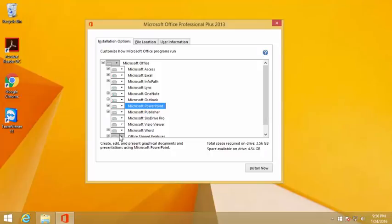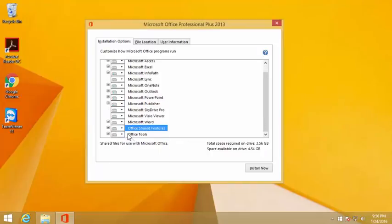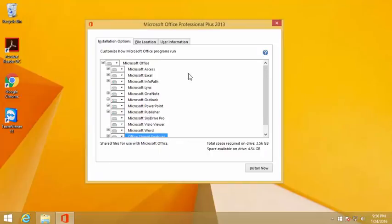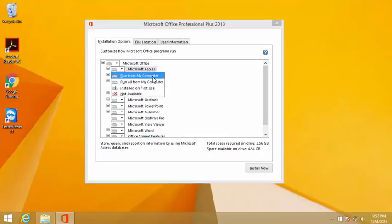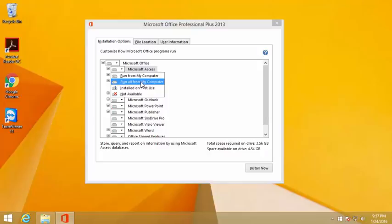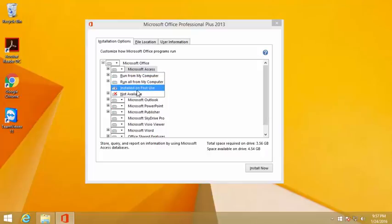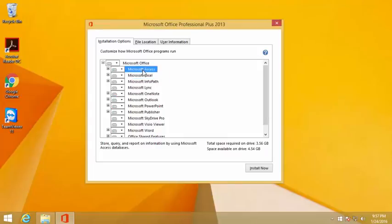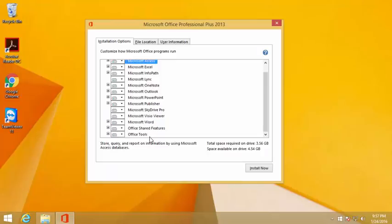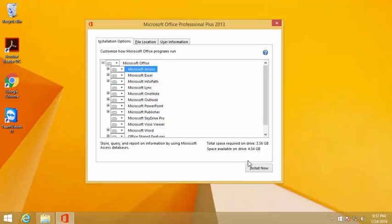There you go, okay they all look good. When you have something like run from computer, it's installed but it's not run. But if you run all from computer then everything is going to run within this access here. If you have installed on first use and not available, if you have this checked then for example Microsoft Access is not gonna install on the computer. In this scenario have everything available so click install.